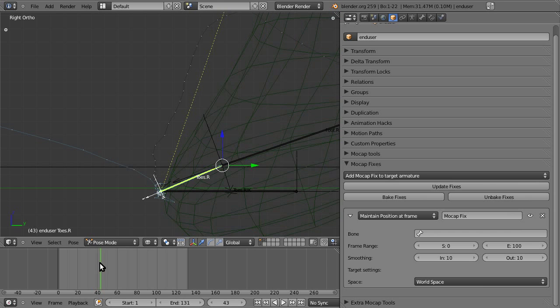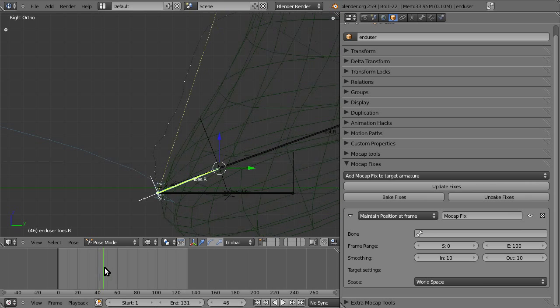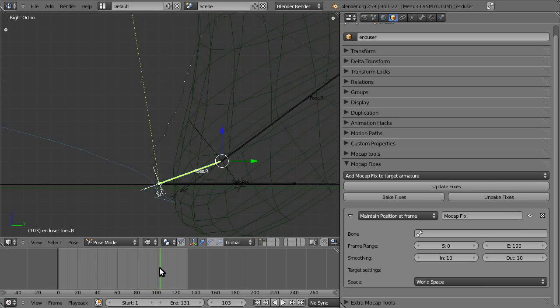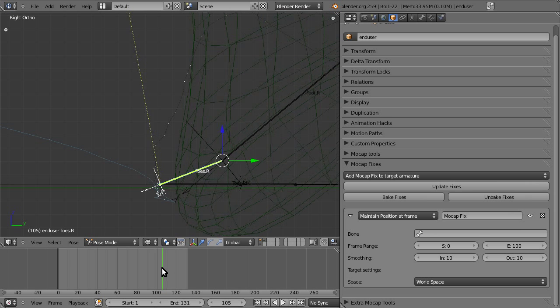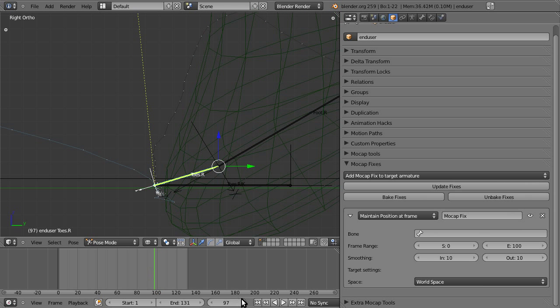That is from frame around 42 to around, let's say, 97. So, 42, 97.